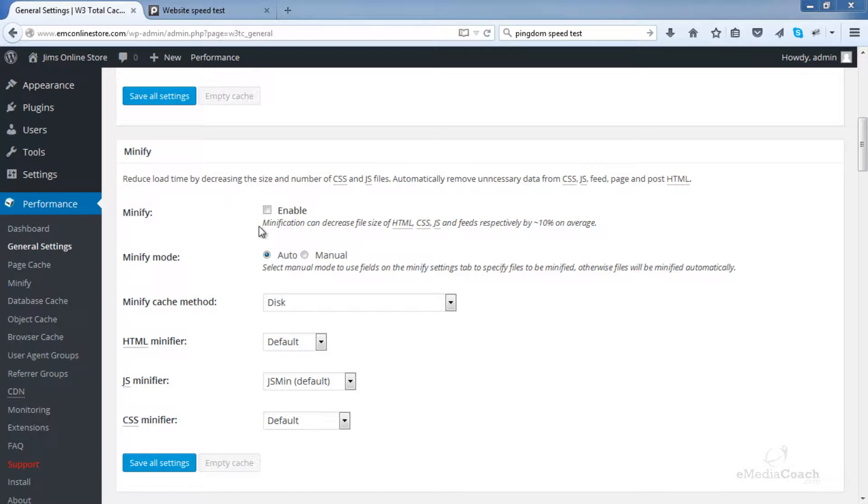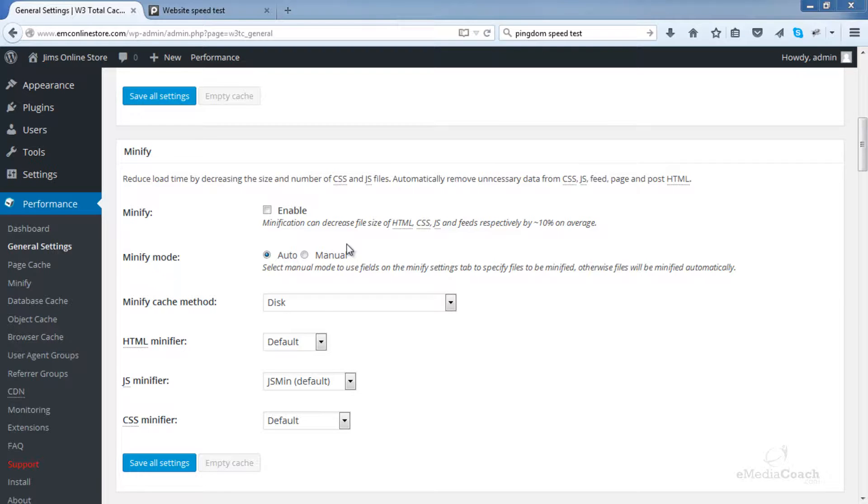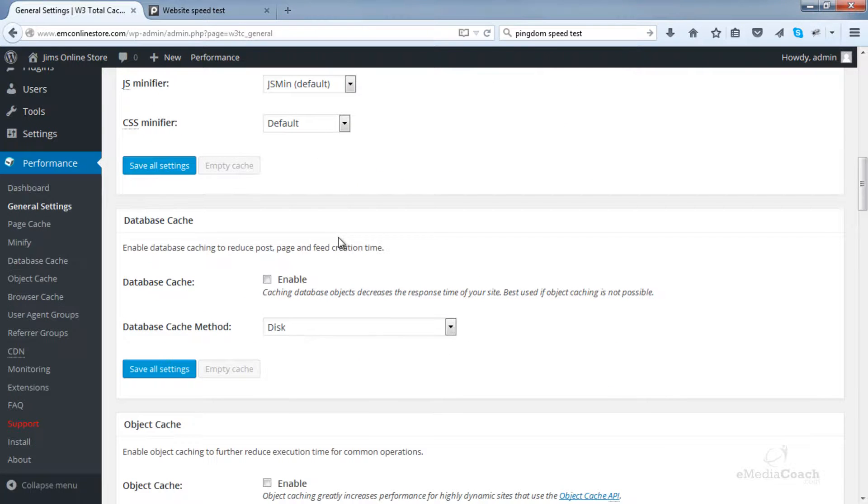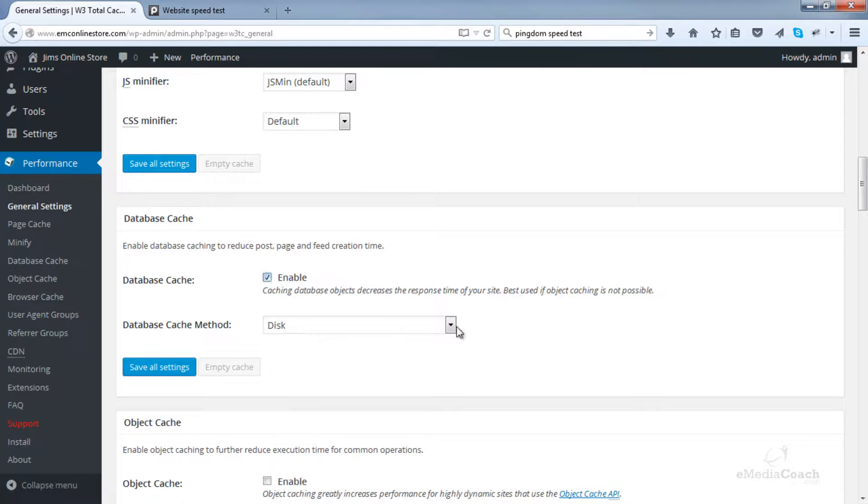Now when minification is enabled, your site may not work. This happens if there's a plugin that is not compatible with minification. So therefore to be on the safe side, I choose not to enable this. But for those of you that do want to test it out, I will show you the settings for minification in a second.